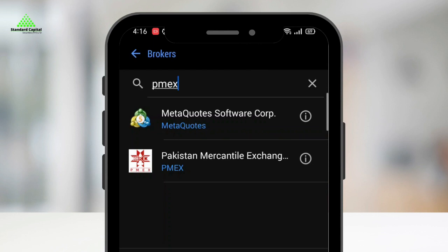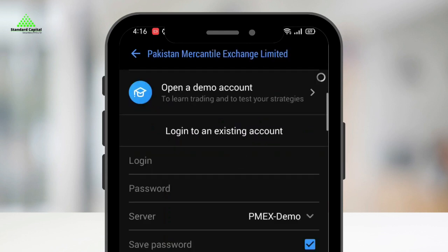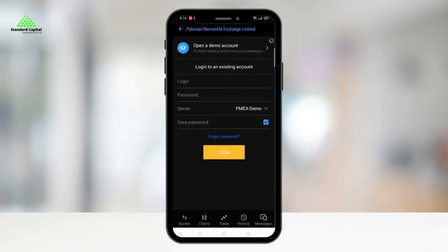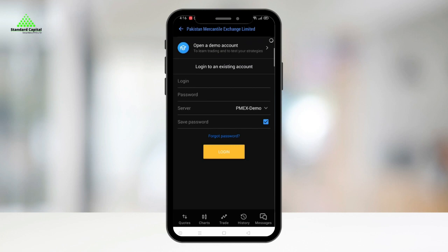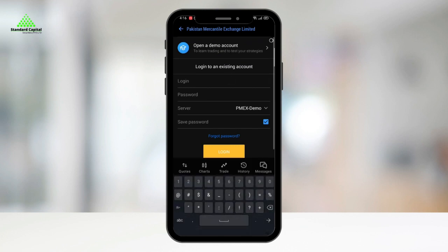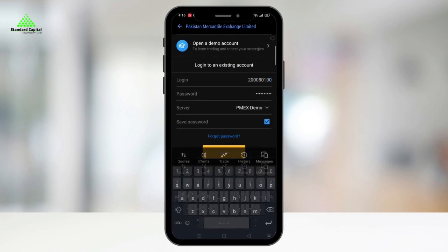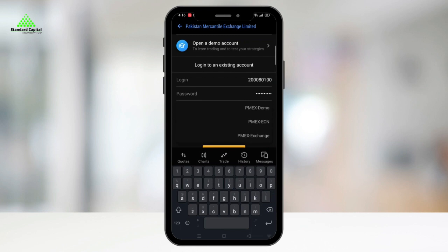Click on PMEX and then enter your login ID and password for your PMEX account. Make sure your account has gone through the PMEX approval process before logging in. Then select PMEX-CCN and click Login.